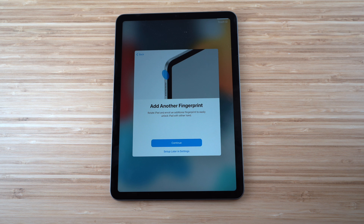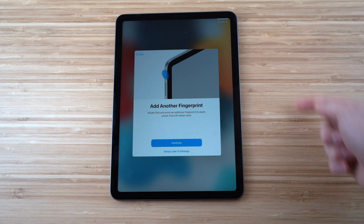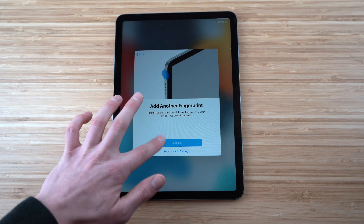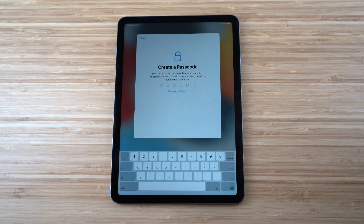We'll set up a right-hand fingerprint as well on the side button. It will then ask you to create a passcode in case you don't have access to Touch ID or prefer entering it manually. Set any password you want — preferably one only you or close friends and family know.